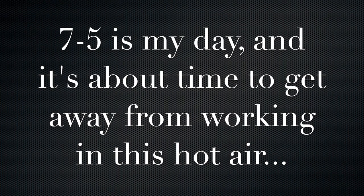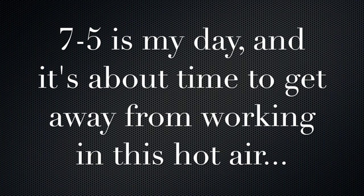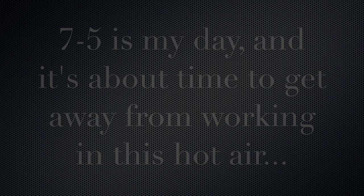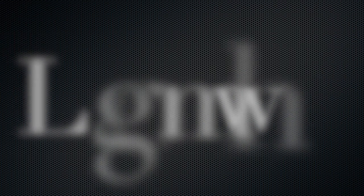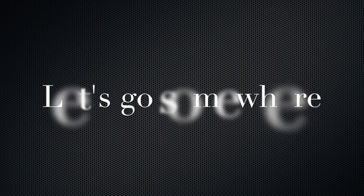7 to 5, it's my day and it's about time to get away from working in this hot air. Let's go somewhere.